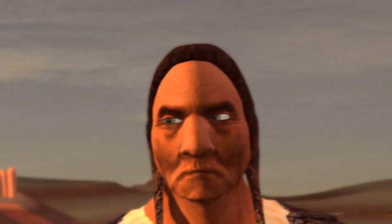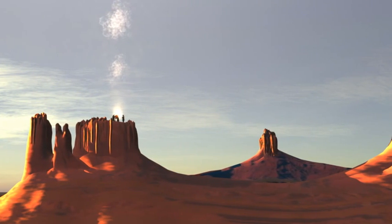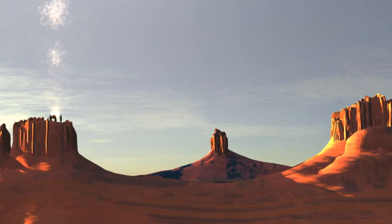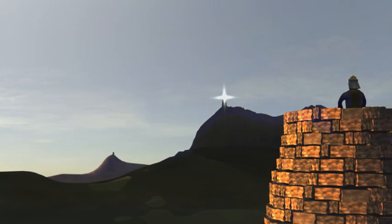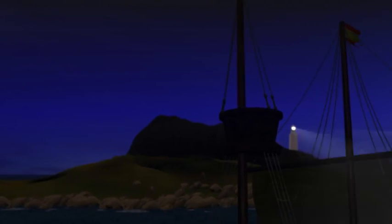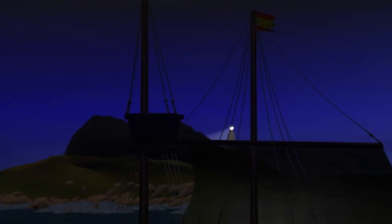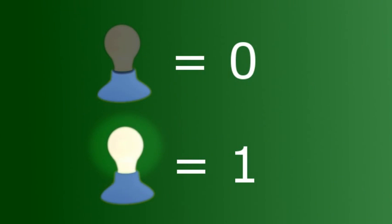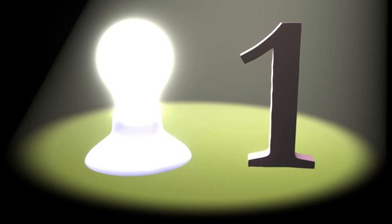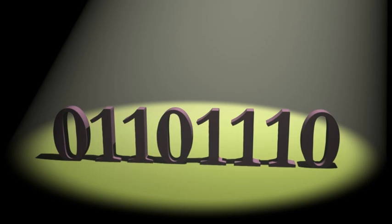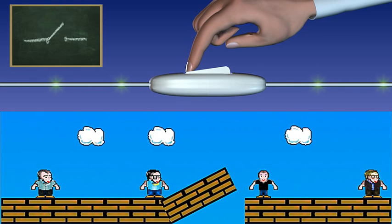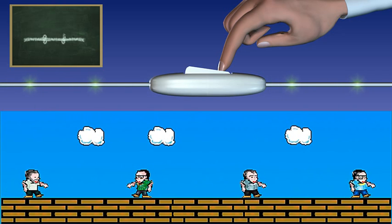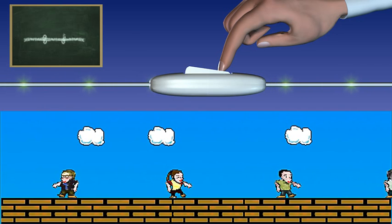Ancient peoples already used communication systems where a small set of different and well-defined symbols or states were combined. The simplest of these is the binary system, which needs just two symbols for communication. Each state is described with a one or a zero, according to what has been agreed by the communicators beforehand.